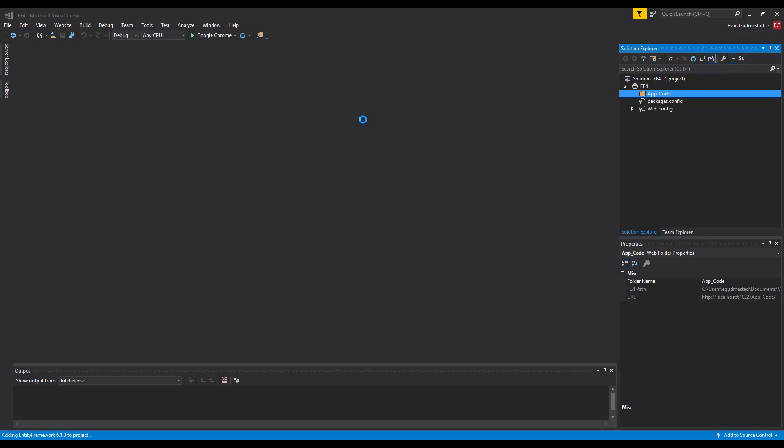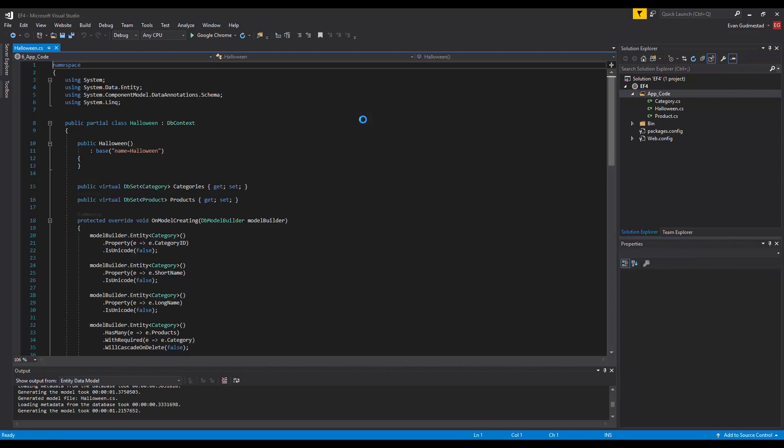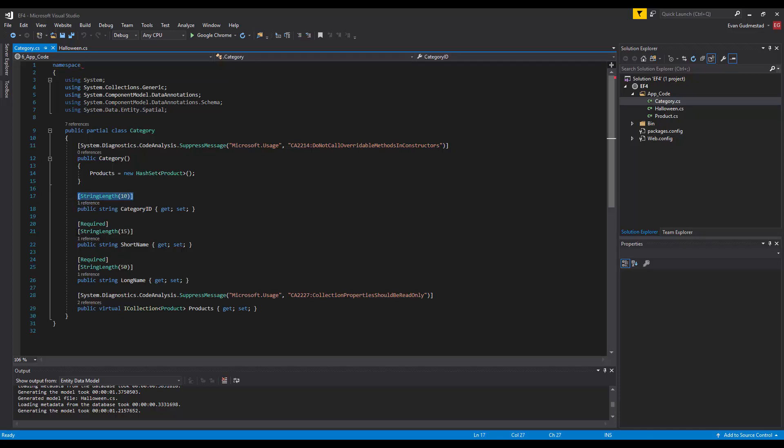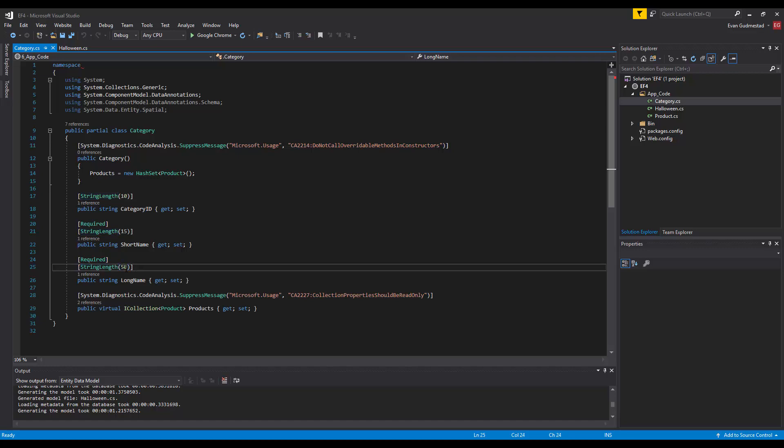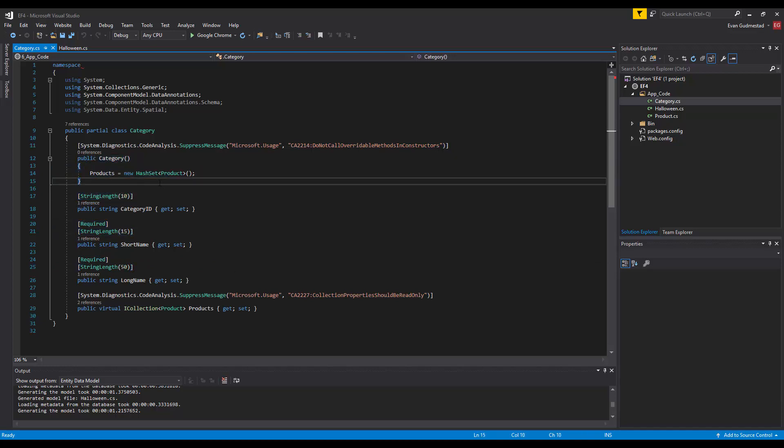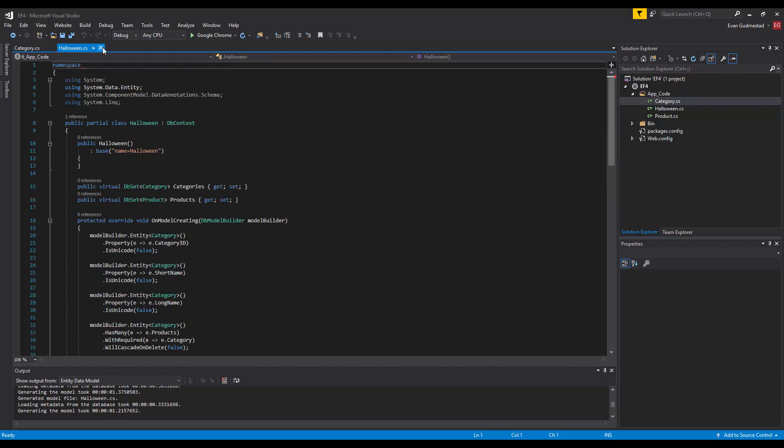Let that spin up here and generate some code for us. Again you're going to see right away in this app code folder what we've generated this code. So we've got a category class and what's really nice about it is it looks at the database and sees the database only allows 10 characters for the category ID or 15 characters and it's required, that means it's not nullable. So these annotations, these data annotations, these requirements for your data are automatically set and that's definitely a pro if you're looking at pros and cons. These data annotations were not there automatically like they are with the code first so I like that a lot.